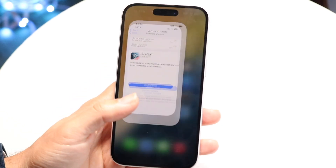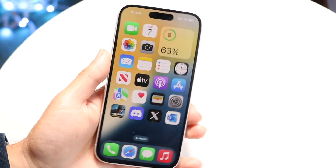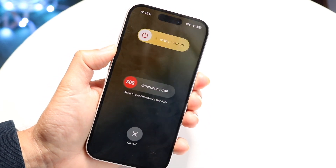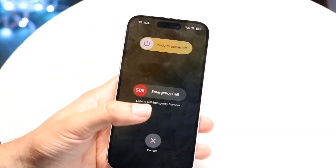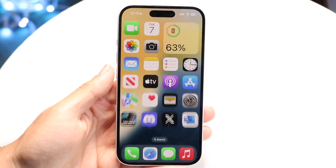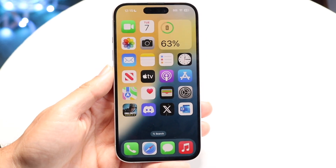If that still doesn't fix it, one of the other things you can try is to restart your device. Hold down the buttons you normally would to restart your phone, slide the power off, and see if that ends up fixing it as well.